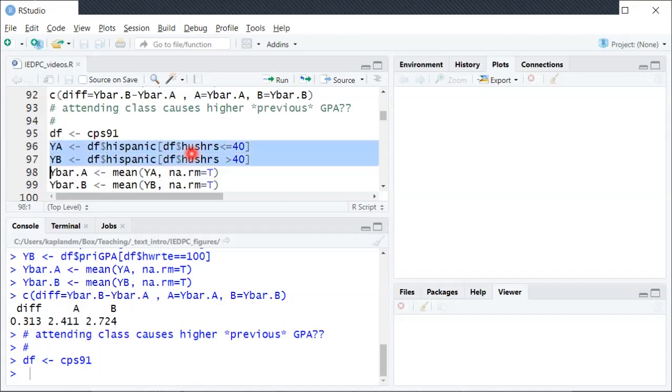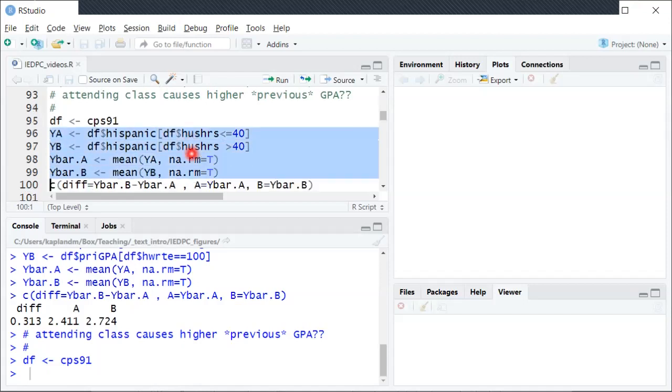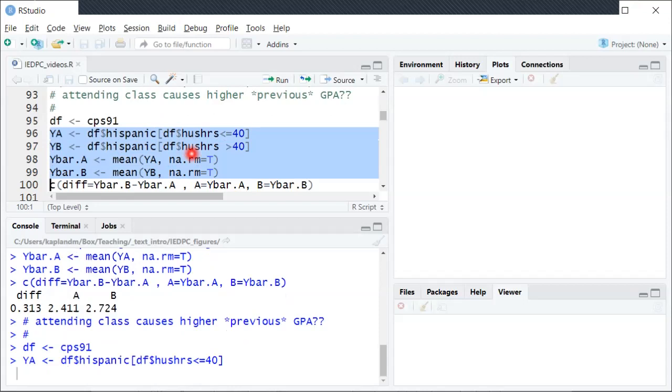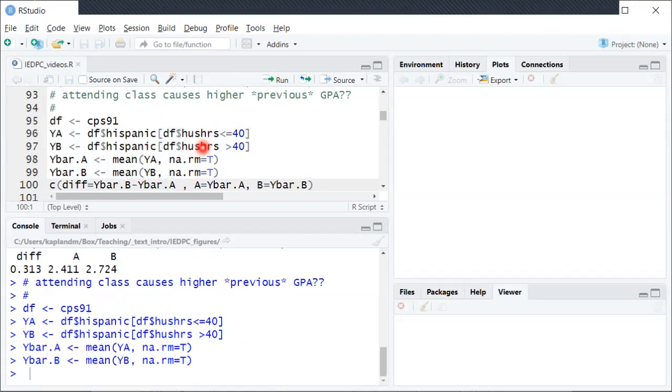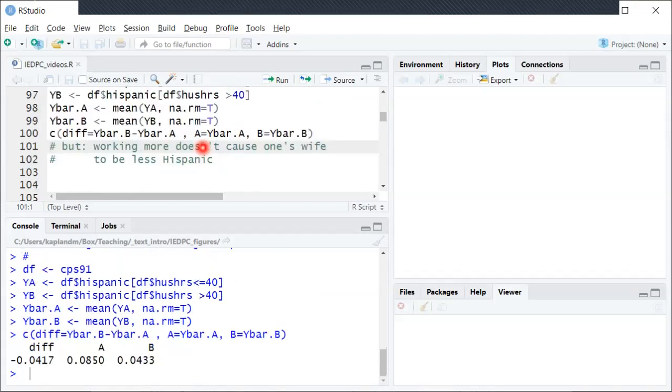And so the sample averages are just sample proportions in this case. So we can set that up and then look at the sample mean difference between the working more and working less difference.